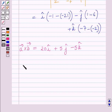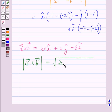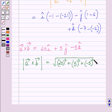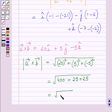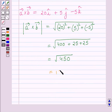Now we find the magnitude of vector a cross vector b. It is equal to the square root of 20 squared plus 5 squared plus (minus 5) squared, which equals the square root of 400 plus 25 plus 25. Adding these three terms, we get the square root of 450, which simplifies further to 15 root 2.